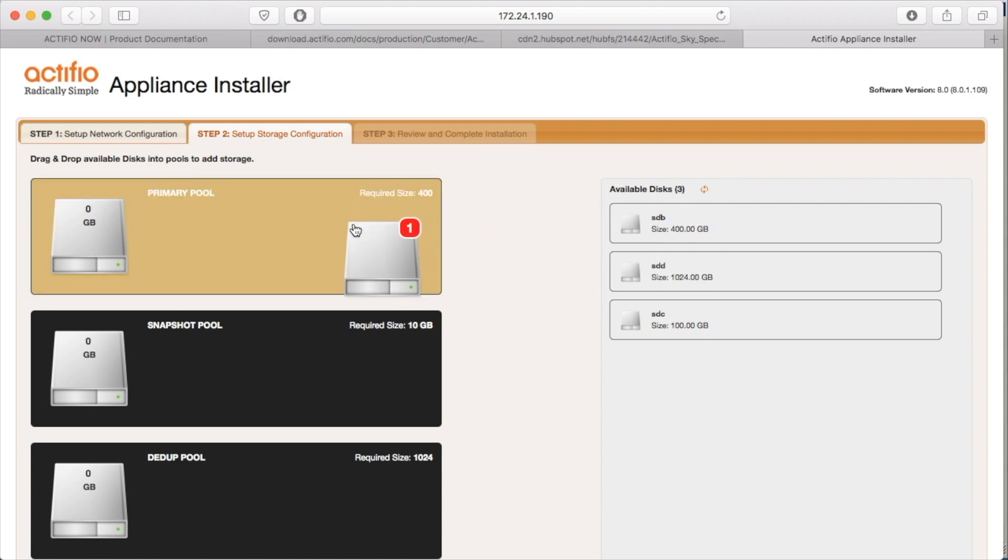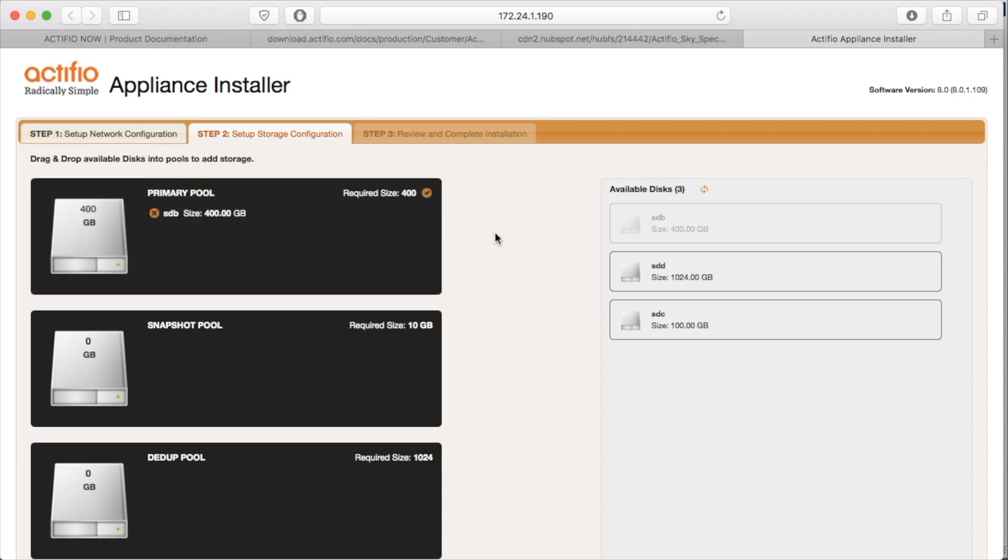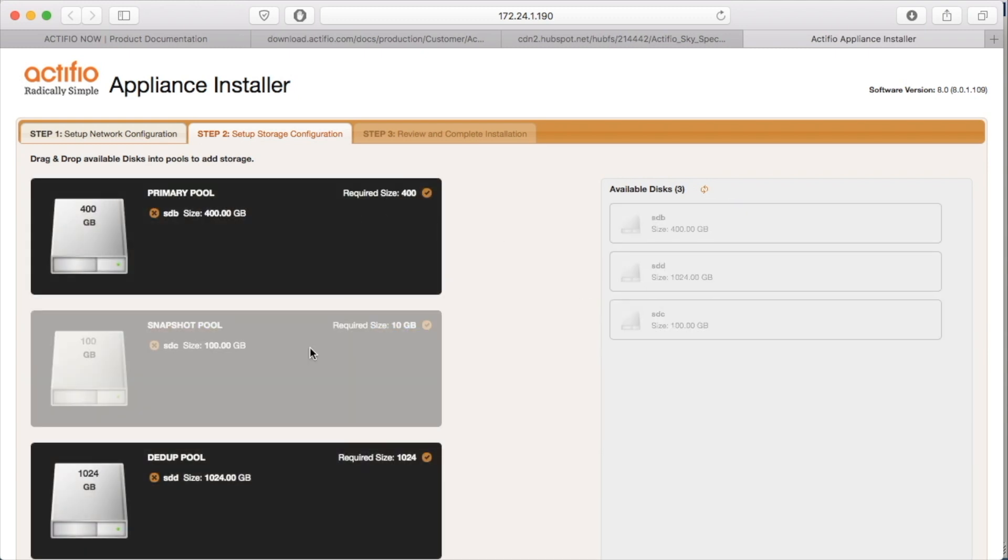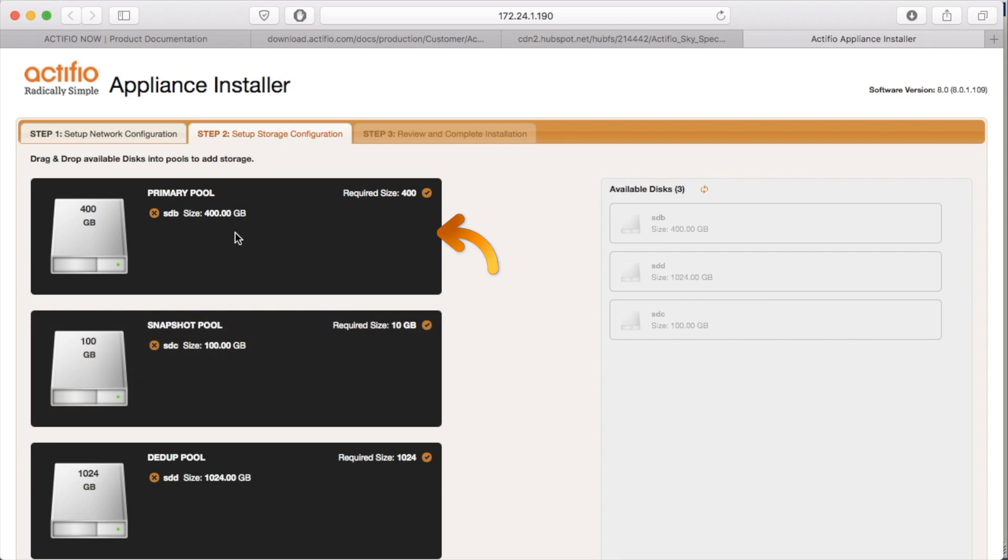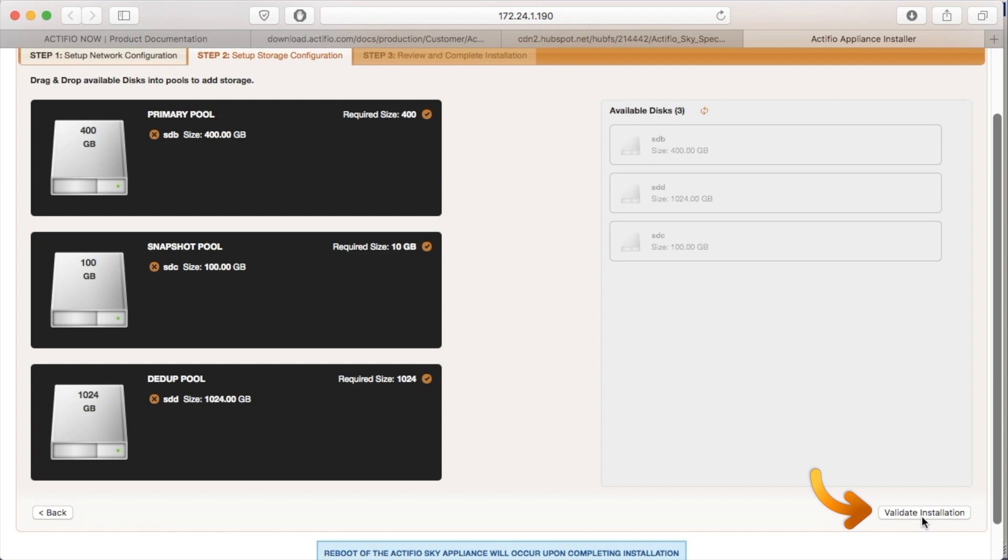In this case, I pre-did it, so I'm good to go. I add the three disks, 400 for my primary, 1024 for my dedup, and I've put 100 into the snapshot. And I'm going to hit Validate.